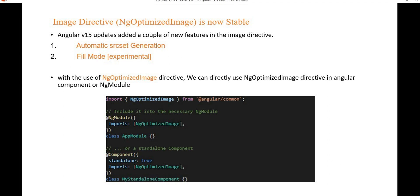Fill mode is an experimental feature that removes the need for declaring image dimensions and fills the image to its parent container. This mode is useful when we don't know the image dimensions and need to migrate CSS background images to use this directive. With NgOptimizedImage, we can directly import it in a standalone Angular component or NgModule.